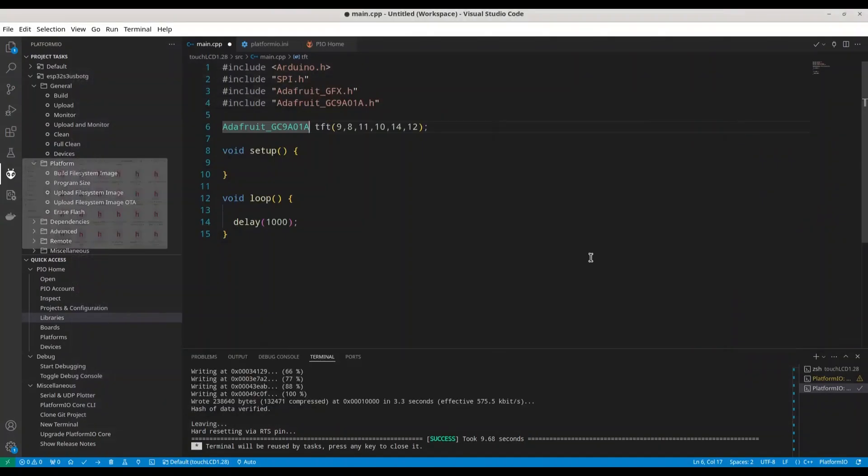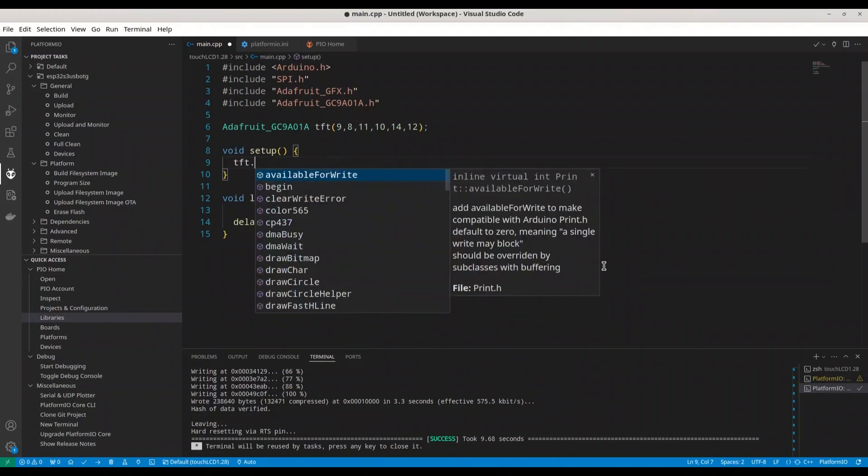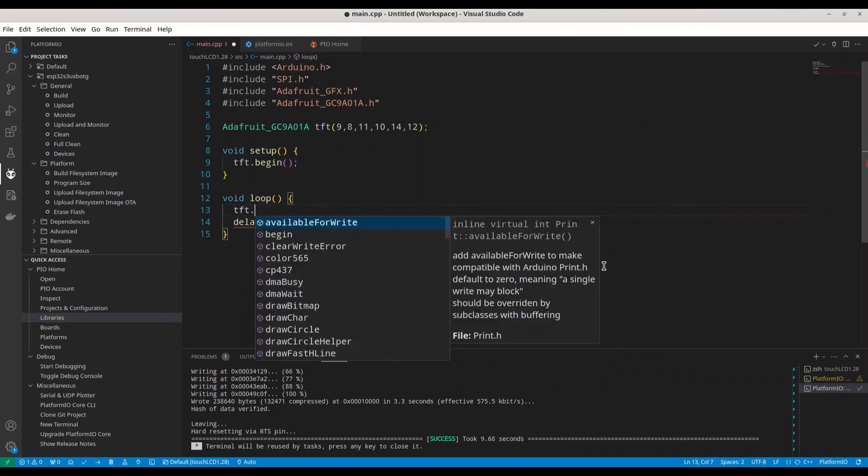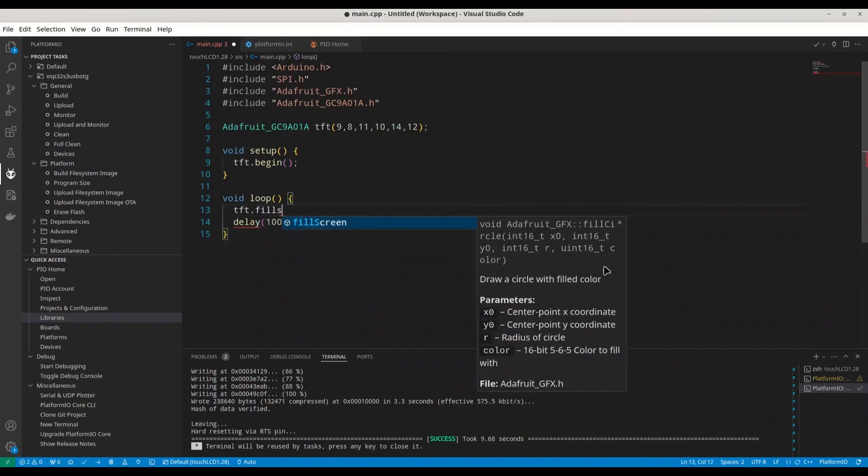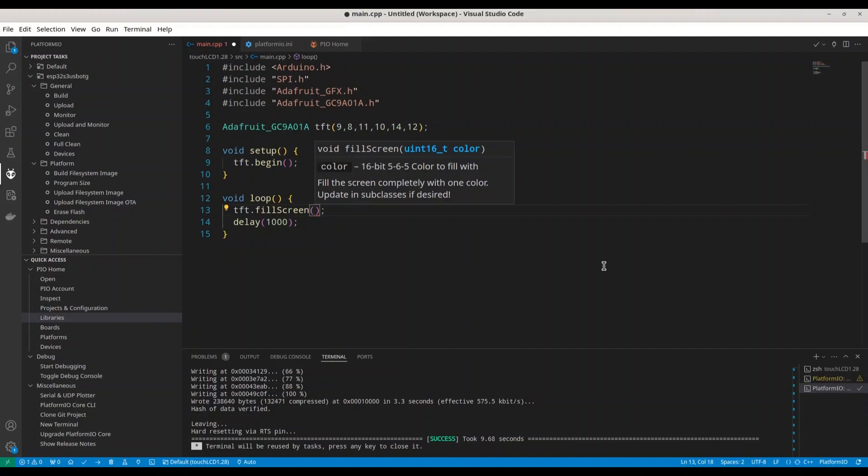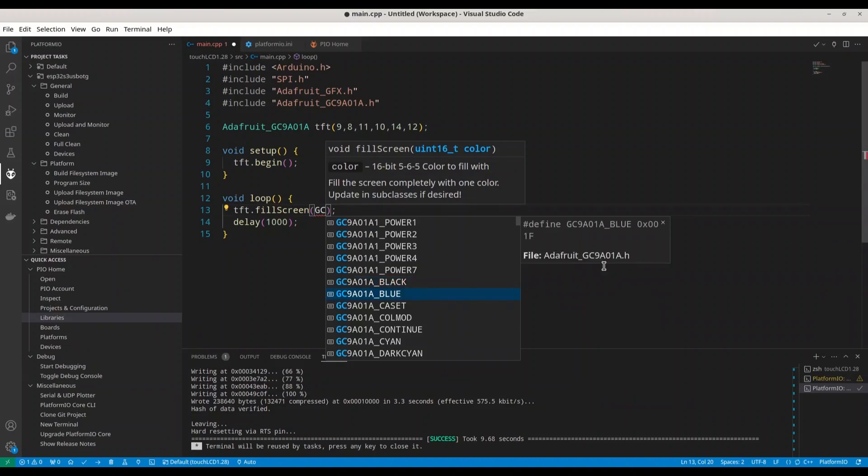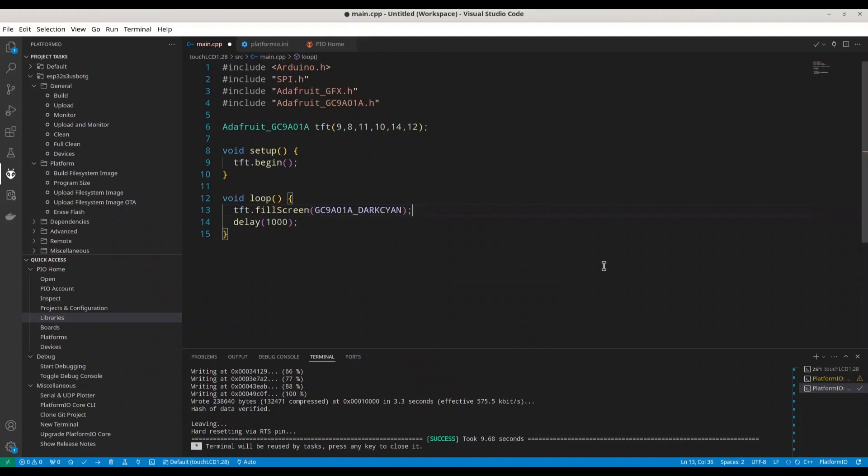And the first thing that we are going to do, we are going to say tft.begin. All right. And now let's write something. I'm going to use my TFT object and I'm going to use fillScreen. Let's see. We have to provide color. We can provide color in multiple ways. So I'm going to write something like GC and I'm going to select this GC9A01A. Let's go with dark cyan. It doesn't matter.